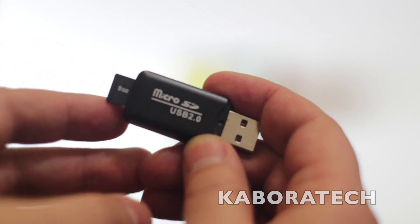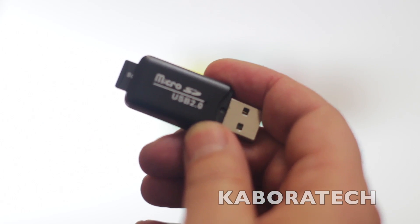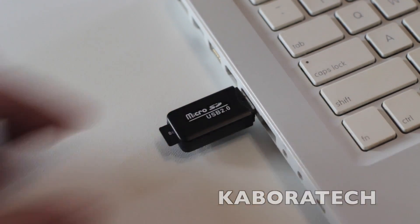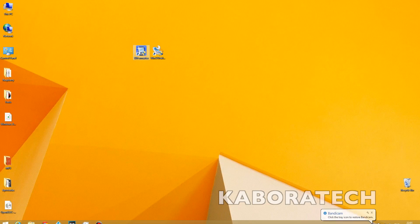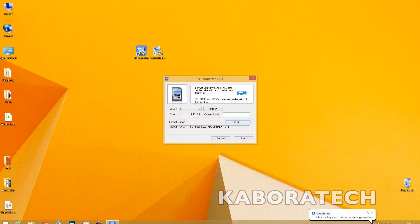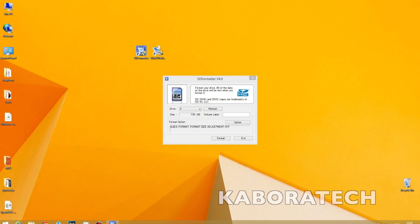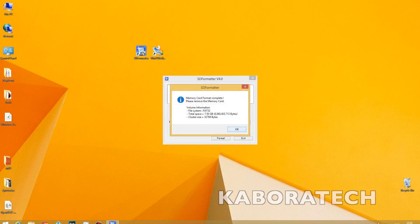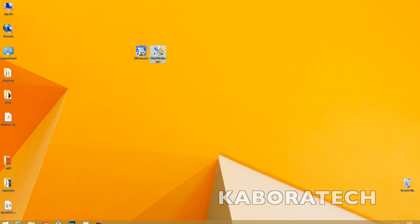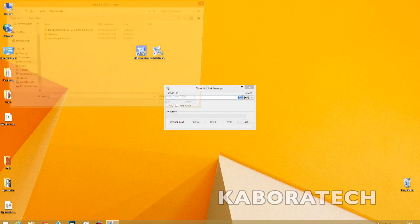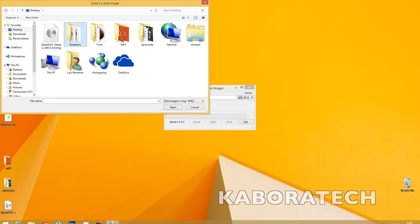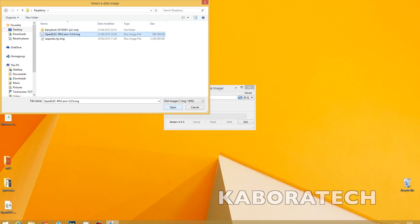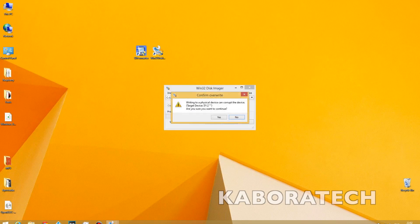After all the downloads are done, plug your USB with your micro SD card into your computer. After all applications are installed, open SD Card Formatter, select your micro SD card, and format it. I recommend a Class 10 card. Now open Disk Imager, select the OpenELEC image, and click Write.